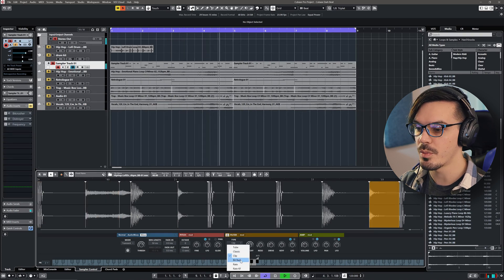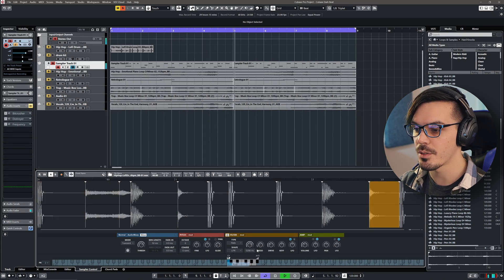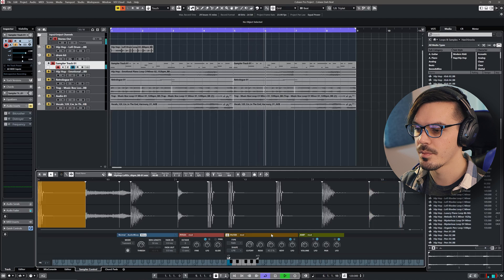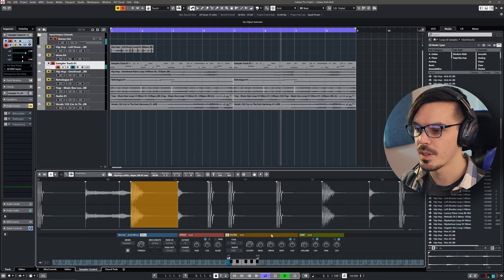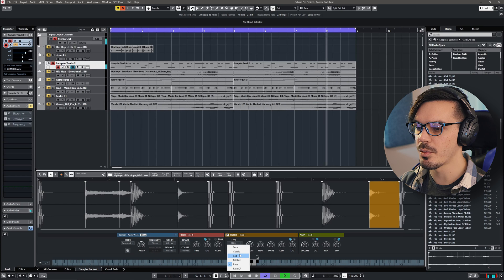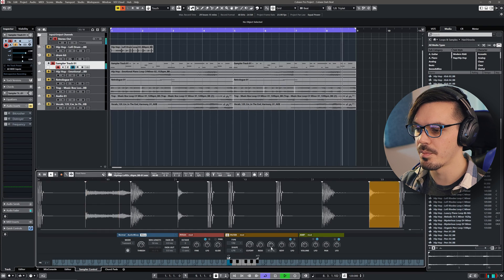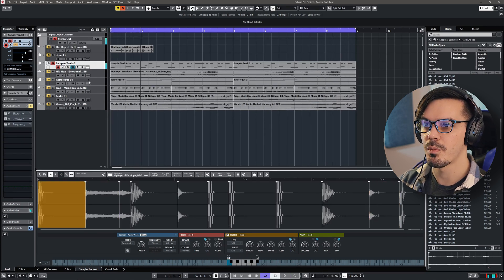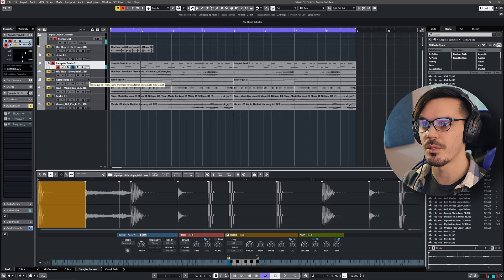We could just use maybe rate reduction. Get more of a lo-fi kit. So I think we'll just leave this on clip. And that'll give us a nice punchy sound.